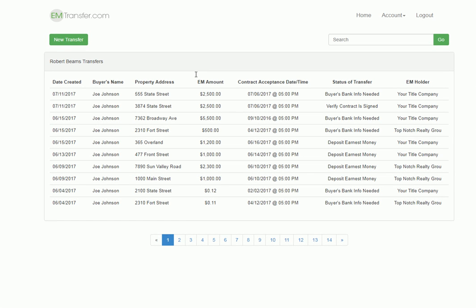After logging in, what you'll see first is any transfers that you have set up, the date you created it, who your buyer is, what property address it was for, how much earnest money, what was the acceptance date and time on the contract, what the current status is, and who your earnest money holder is.